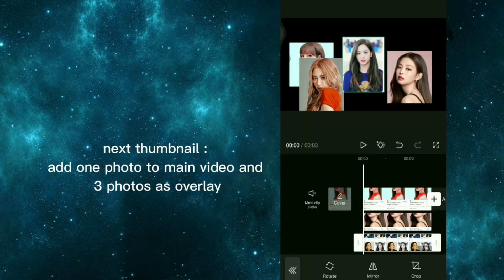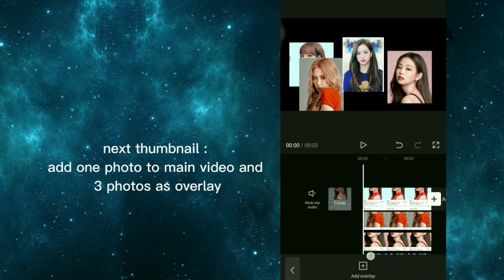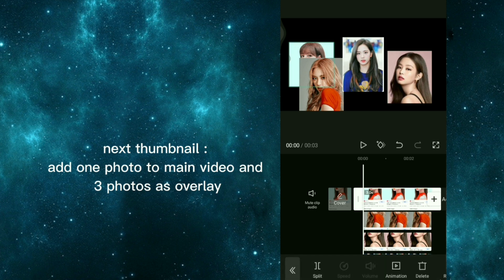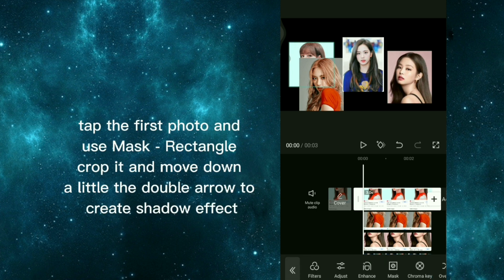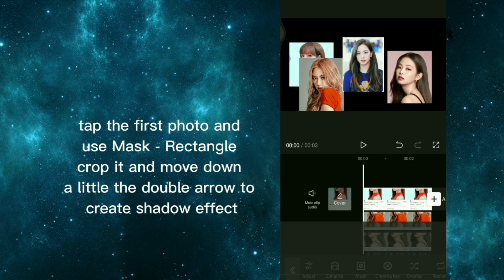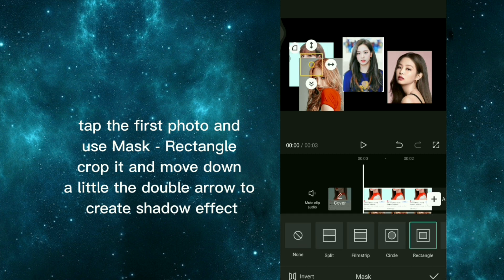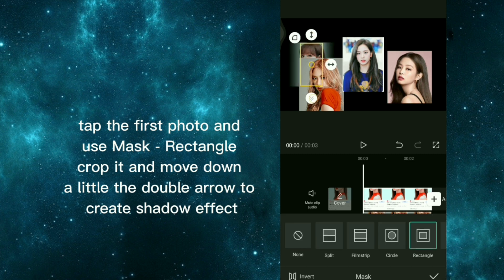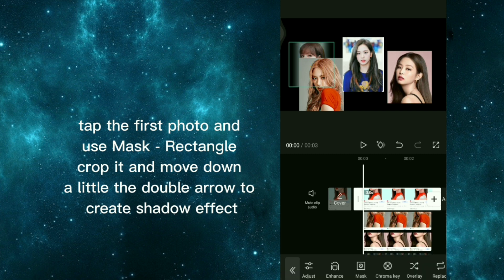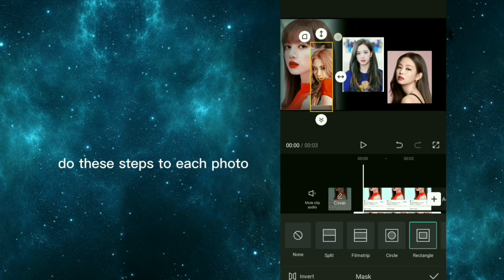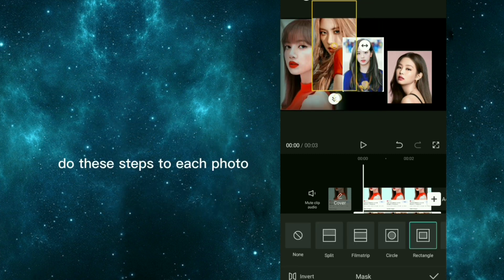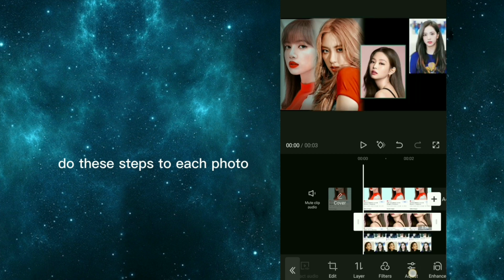Next thumbnail, add one photo to main video and three photos as overlay. Tap the first photo and use mask rectangle, crop it and move down a little the double arrow to create shadow effect. Do these steps to each photo.